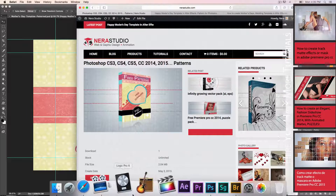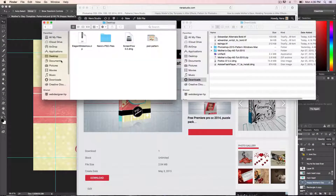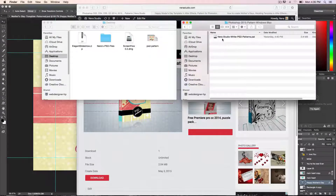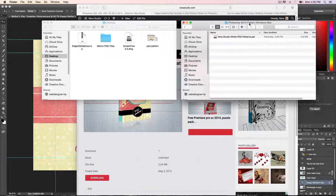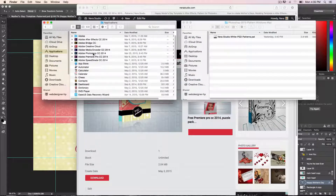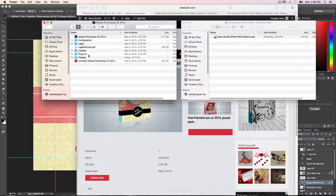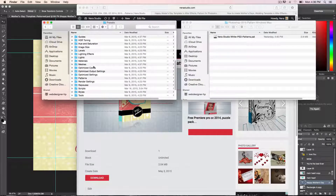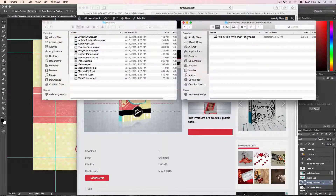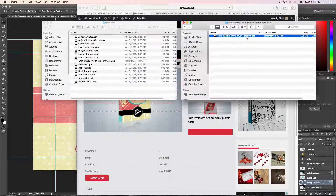I'm going to show you first how to install on a Mac. When you download from my site, you will have it in your Downloads folder. It says Photoshop 2015 — it's for Photoshop 2015, the latest, and it will work with any version you have. To install, go to Applications, look for your Photoshop CC 2014 or whichever version, then go to Presets, and look for the folder called Patterns. Then just select it and drag and drop — that's it.